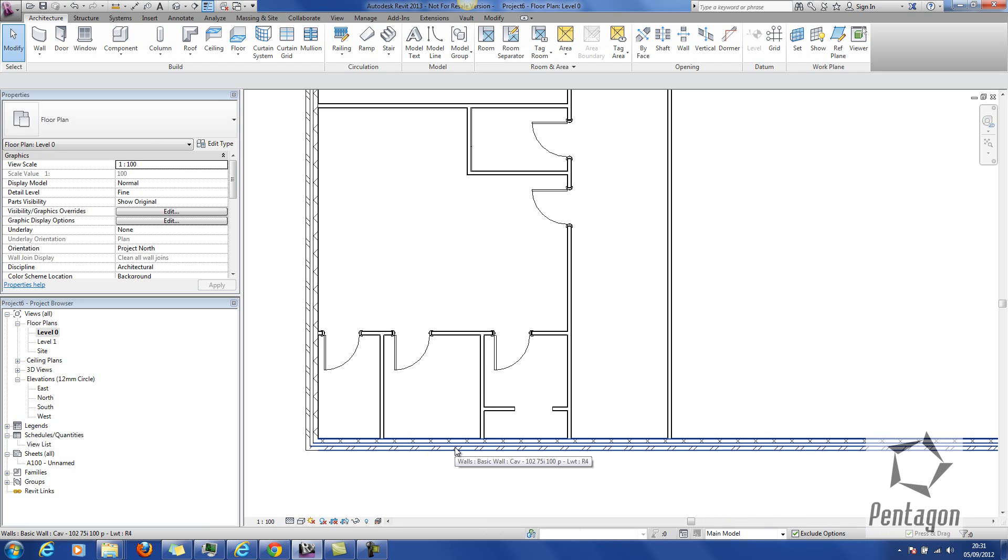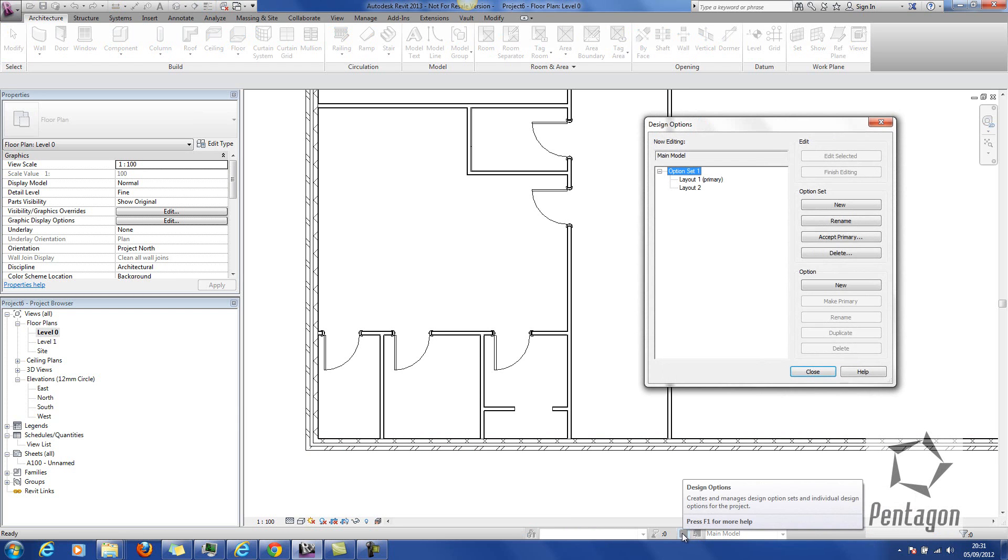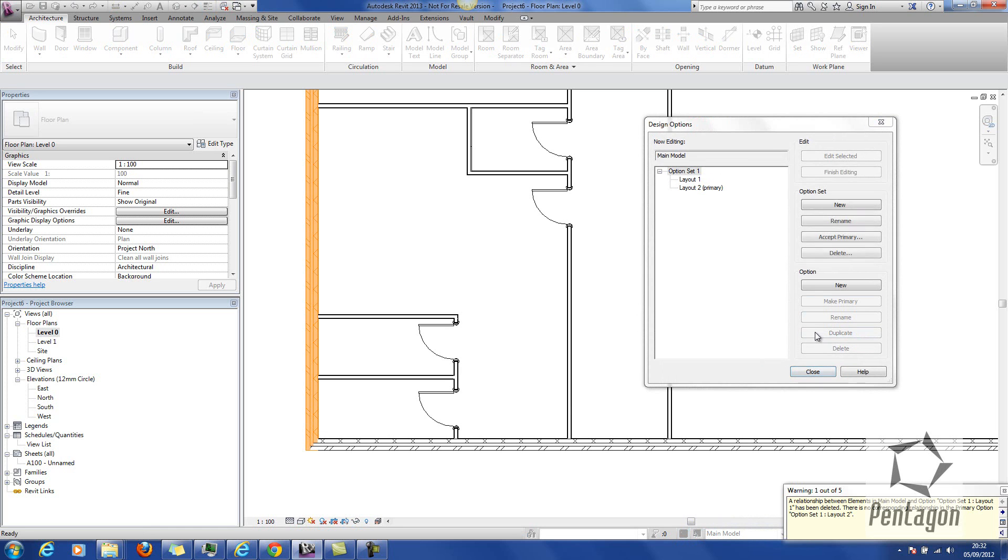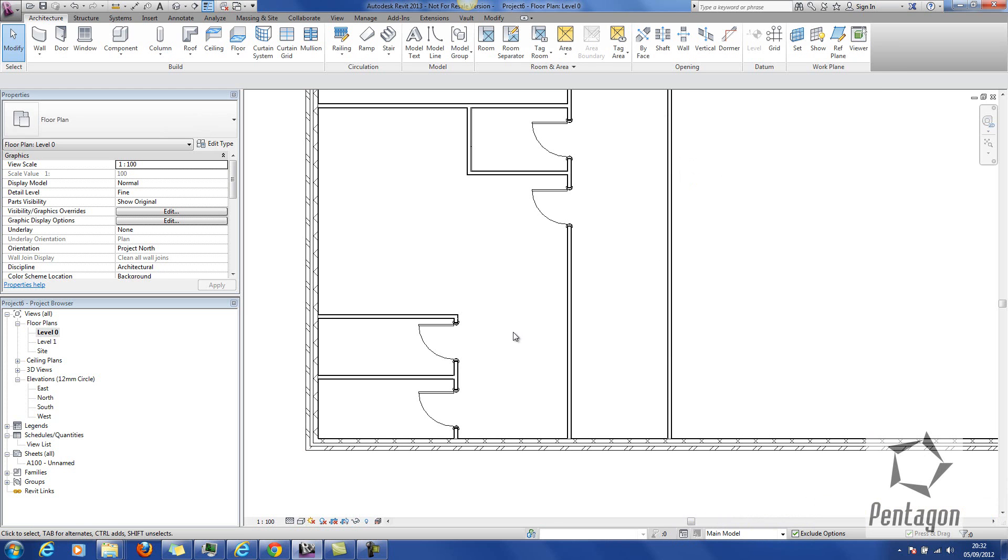The client has the right to change their mind, so they may like my design option 2. We can go into our design options, simply select layout 2, and I'm going to now make it the primary. I might get some soft warnings about relationships, which is fine because of the relationship with the stud and the cavity wall.